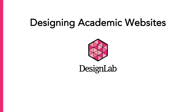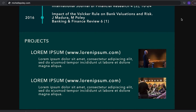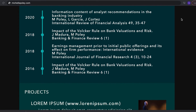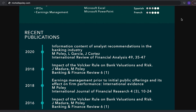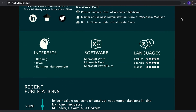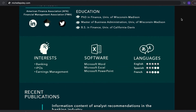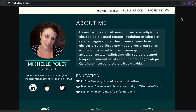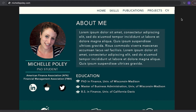Whether you're on the job market, looking for a way to display your research in one place, or hoping to establish a professional brand, you're going to want to have an academic website. Unlike a social media profile, your academic website is customizable and more fully in your control. It provides a space where you can highlight specific skills and interests and decide how you want your brand and your work to be seen by others.